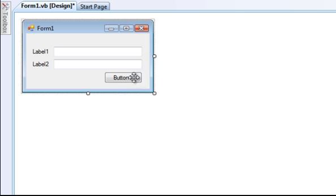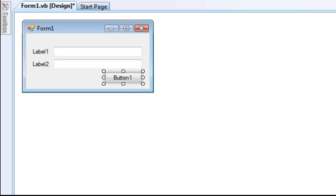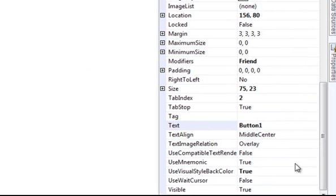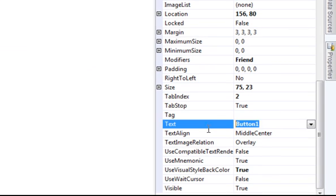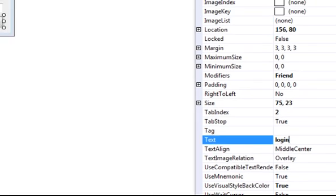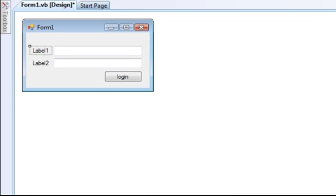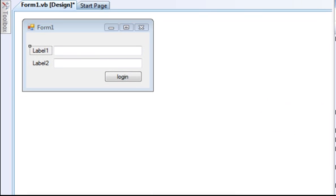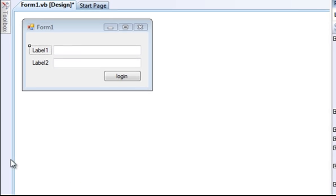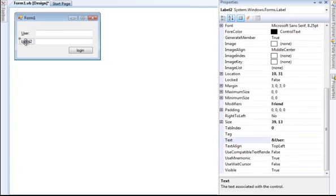Name the button login. Label one is user, label two is pass.